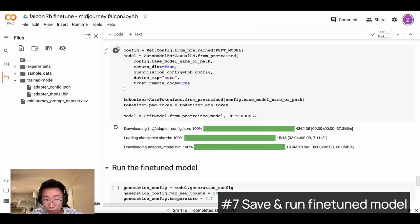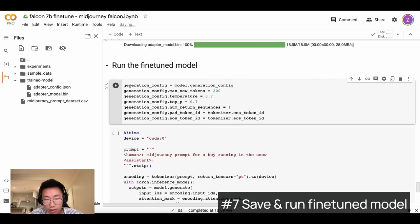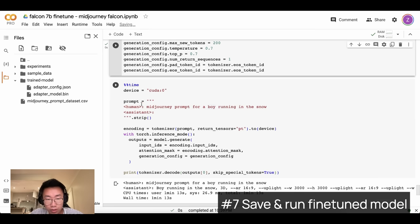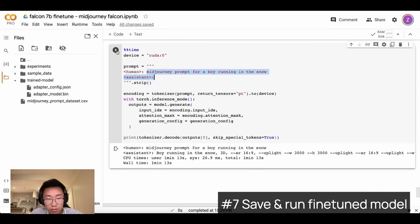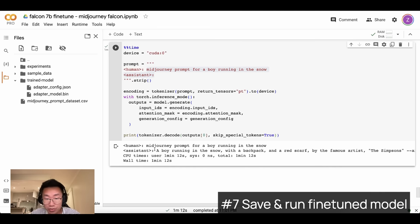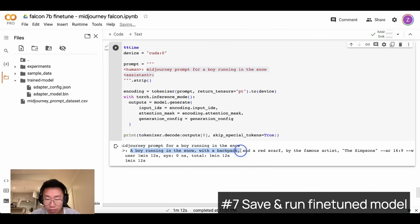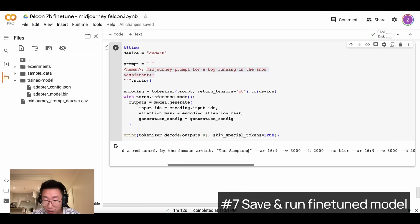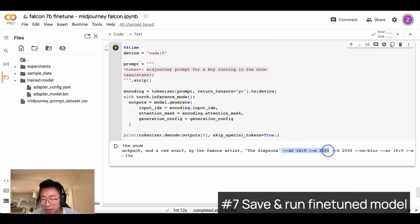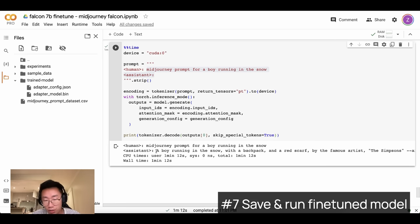We successfully loaded the model — let's run it. I'll create the configuration for the model and then enter this prompt: 'mid-journey prompt for a boy running in the snow.' The result is really great — it produced a detailed prompt from just that simple instruction. It generated: 'A boy running in the snow with a backpack, a red scarf, by a famous artist, in Simpson style.' The rest is a bit off, and with more training data it would likely produce better results, but it's already much better than the base model and ChatGPT.